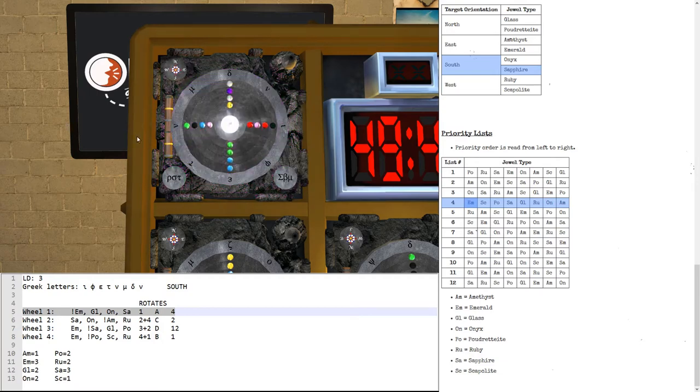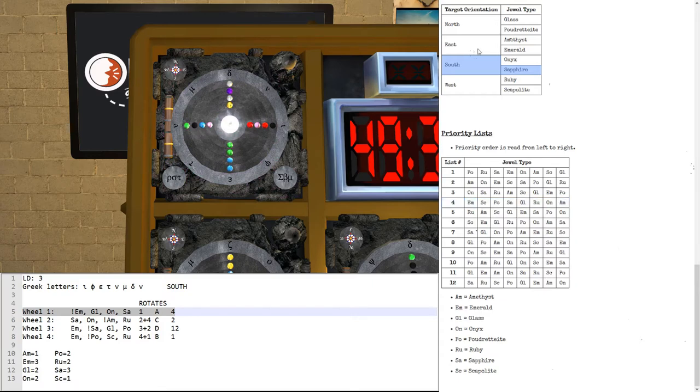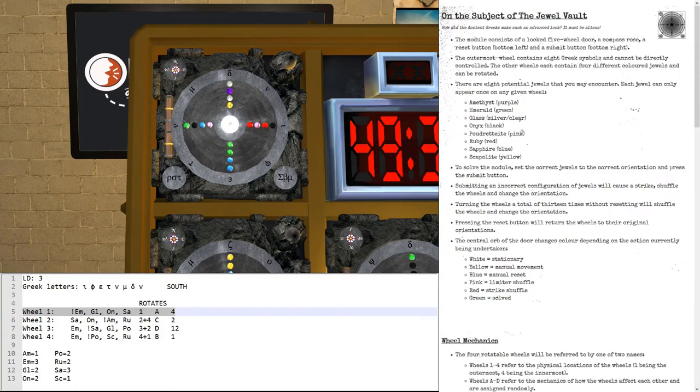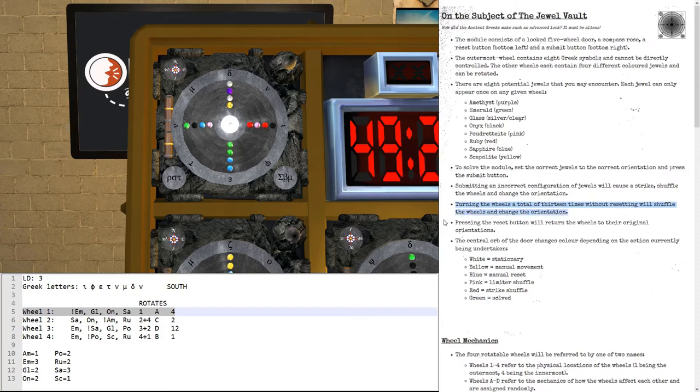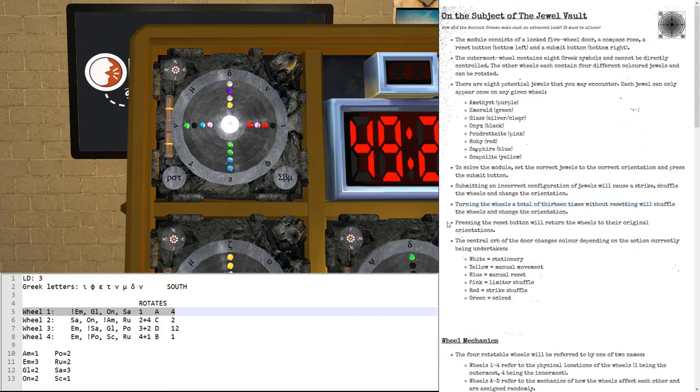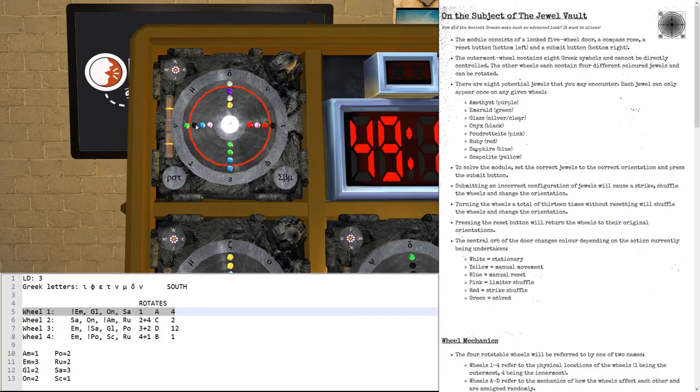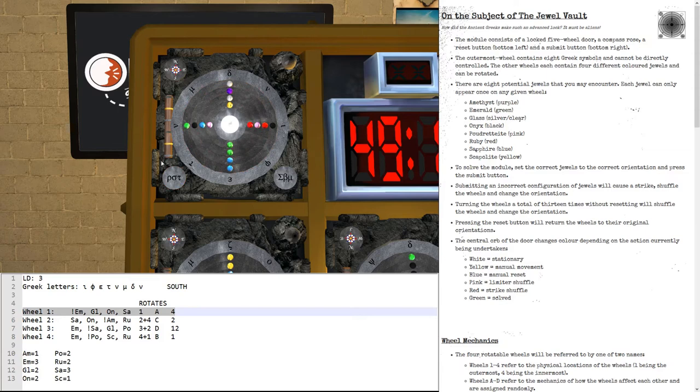Well, what this is, is, I will point out where this is in the manual. It says that turning the wheels a total of 13 times without resetting will shuffle the wheels and change the orientation. That is what happened. So, in order to avoid this, you should press reset after you've determined which of the wheels rotates which other wheels. So, once you know which one is A, B, C, D, you should press reset to reset that counter so that you can then have all your three rotations.